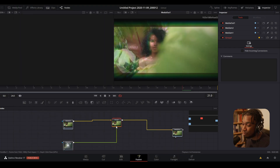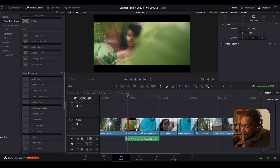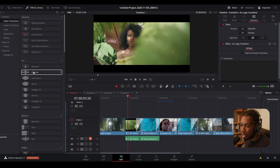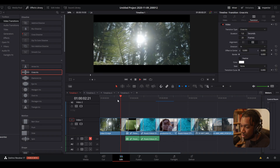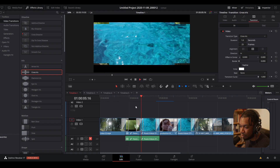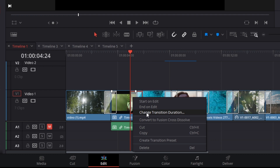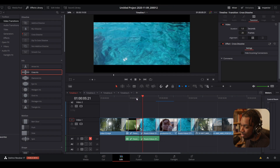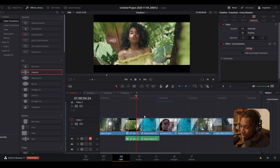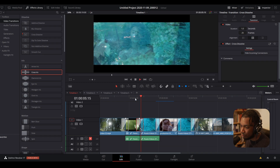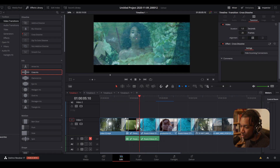Now if you want to create one from scratch, here's how. Drag in any transition — for example a Cross Iris. Then right-click on the transition and click 'Convert to Fusion Cross Dissolve.' This will change whatever transition it is to a cross dissolve by default. It doesn't matter whether you drag an arrow iris, diamond iris, or anything else — when you right-click and convert, it automatically becomes a Fusion Cross Dissolve.